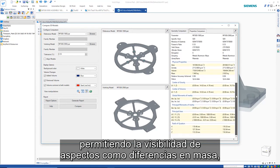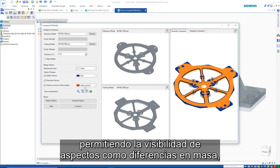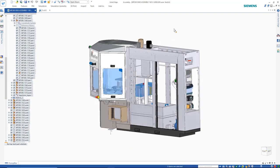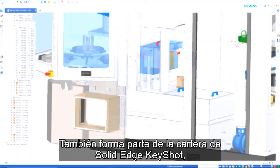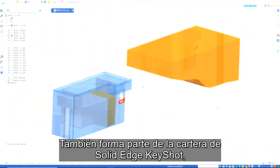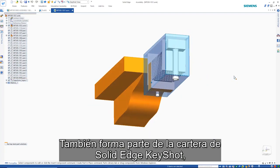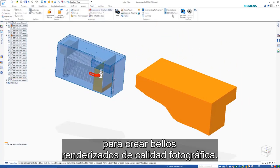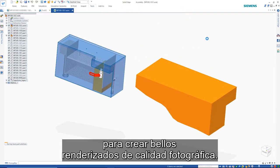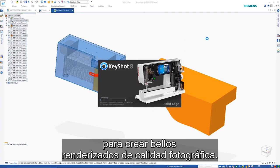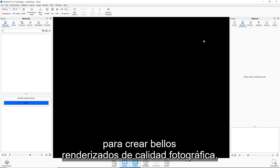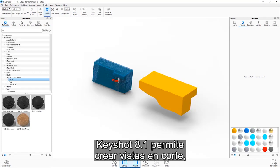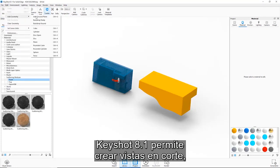Also part of the Solid Edge portfolio is KeyShot, which provides even greater abilities in creating beautiful photorealistic renderings. KeyShot 8.1 provides the ability to create cutaway views which easily expose internal parts.